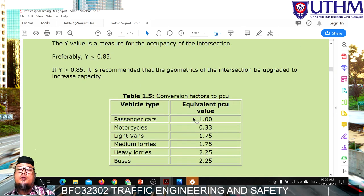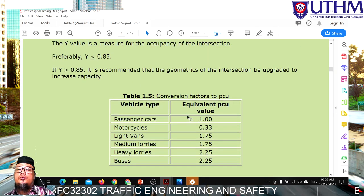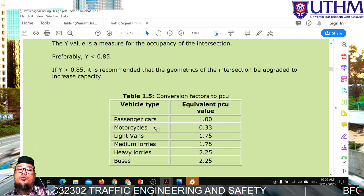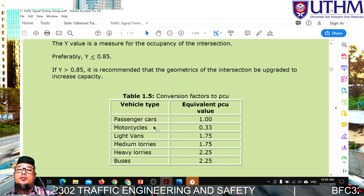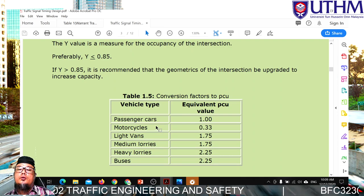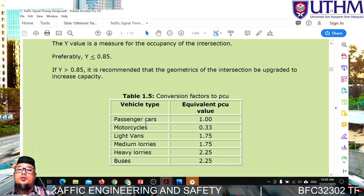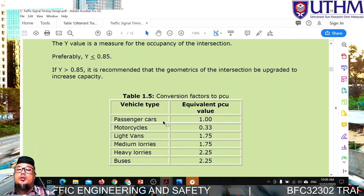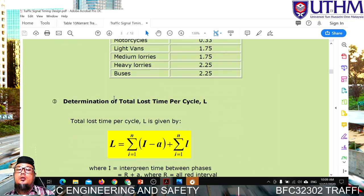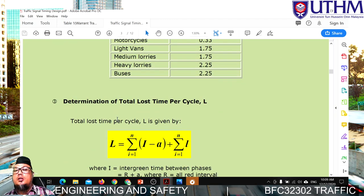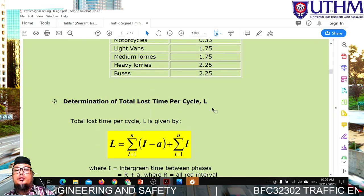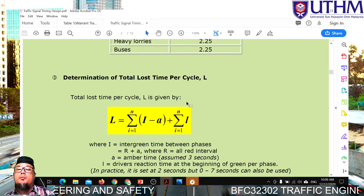This is the PCU correction factor, which we use to convert each category of vehicle into passenger car units. Next, we determine the lost time per cycle.